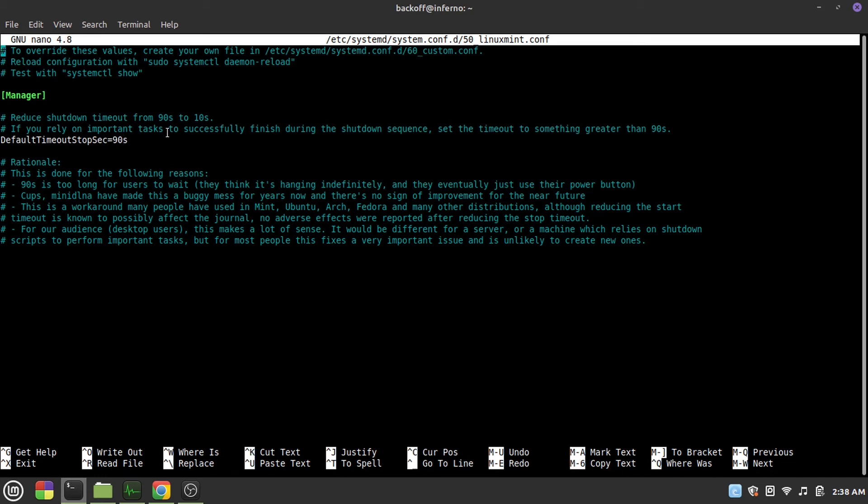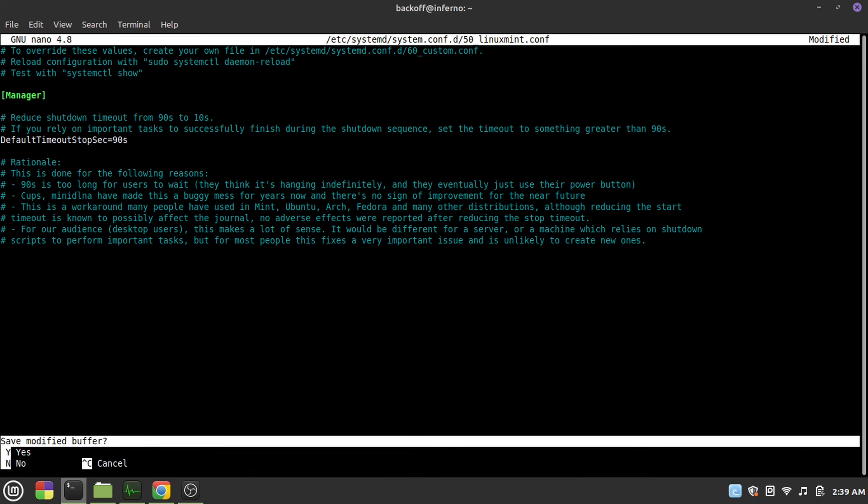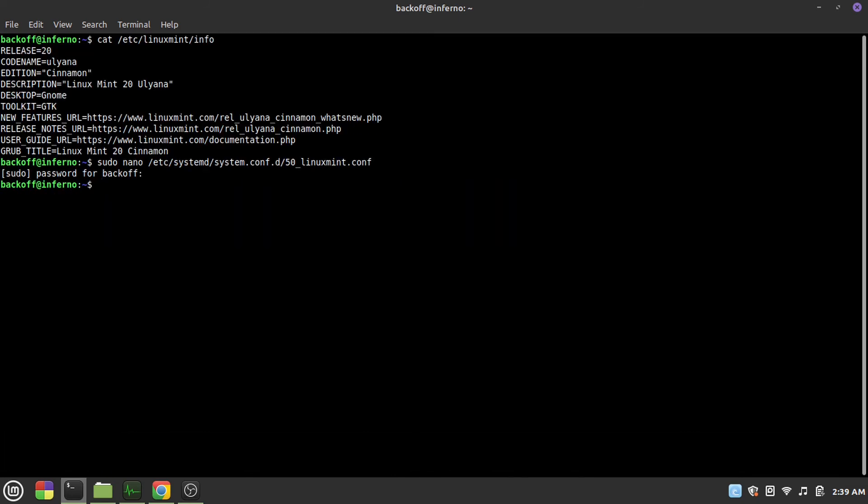What you'd have to do is, as I've already changed it here, it would be 10 in your fresh machine. If you did not change it, you'd have to change it to 90 seconds. And then just save your file by pressing Control X and then Y and then Enter.